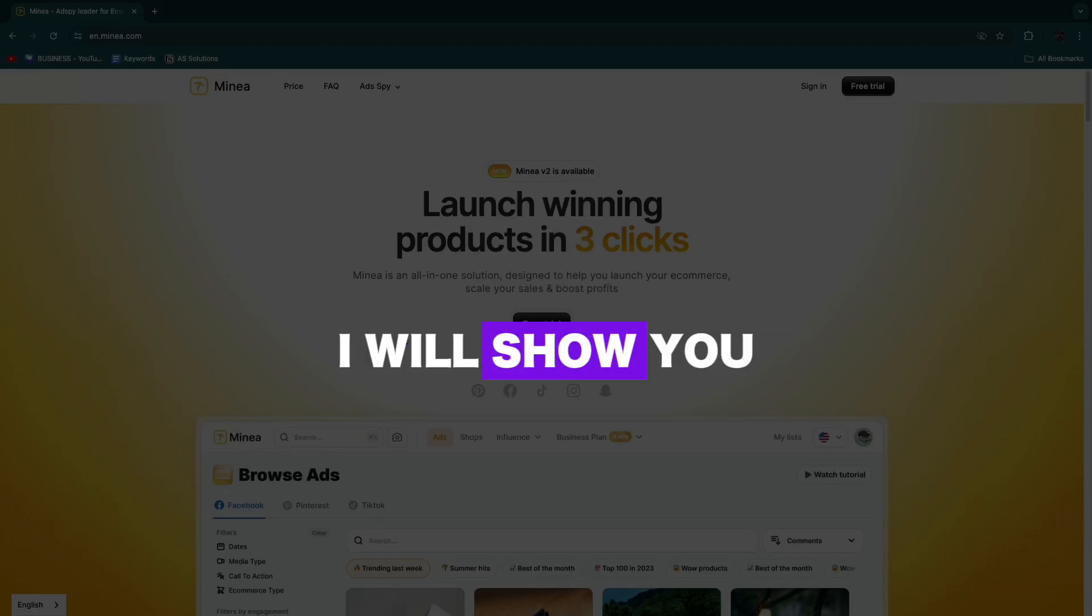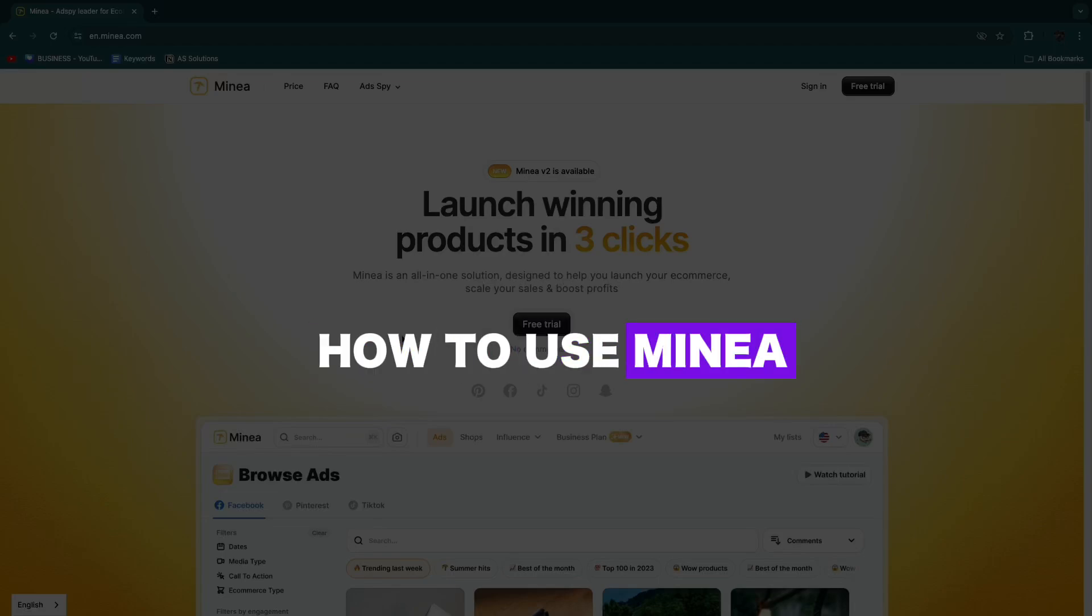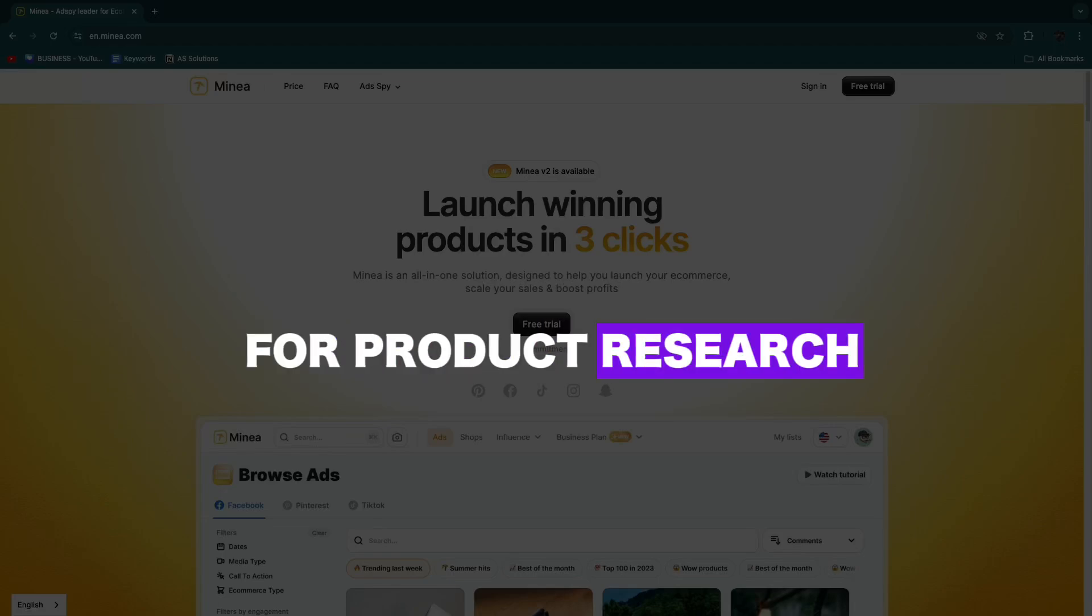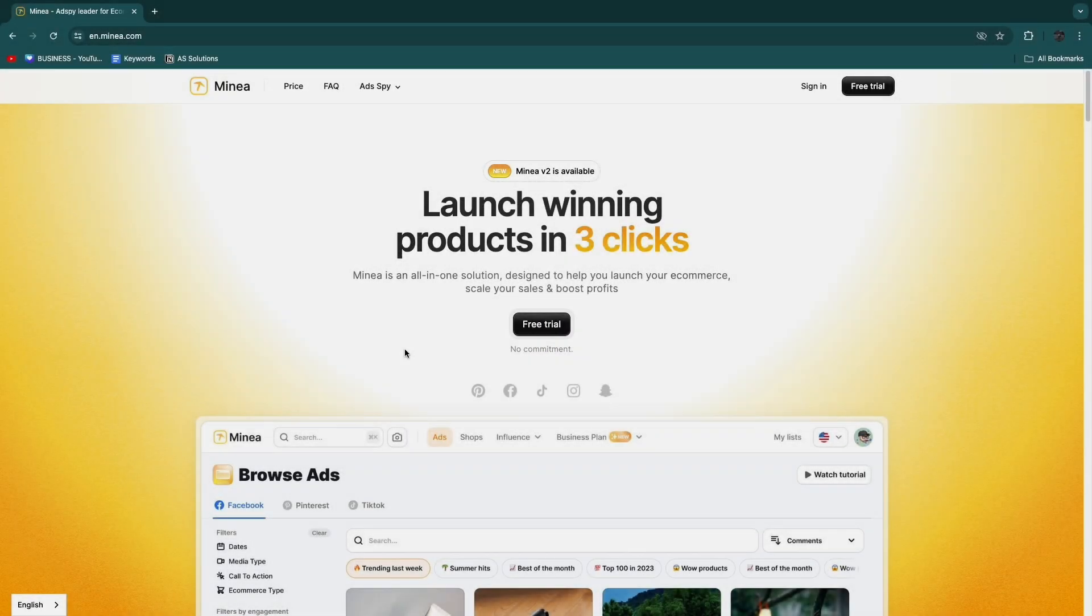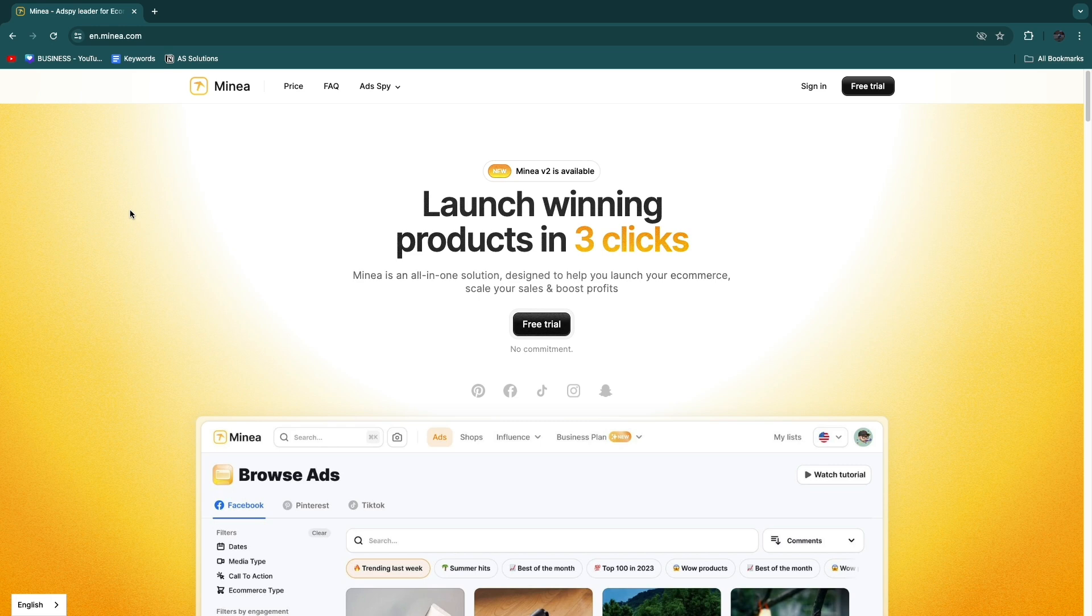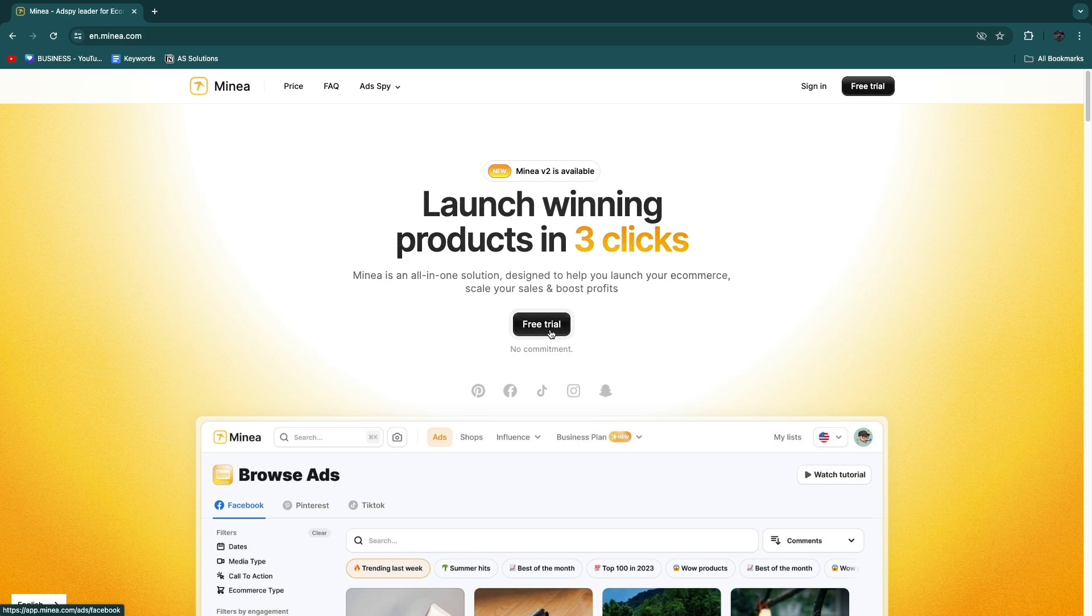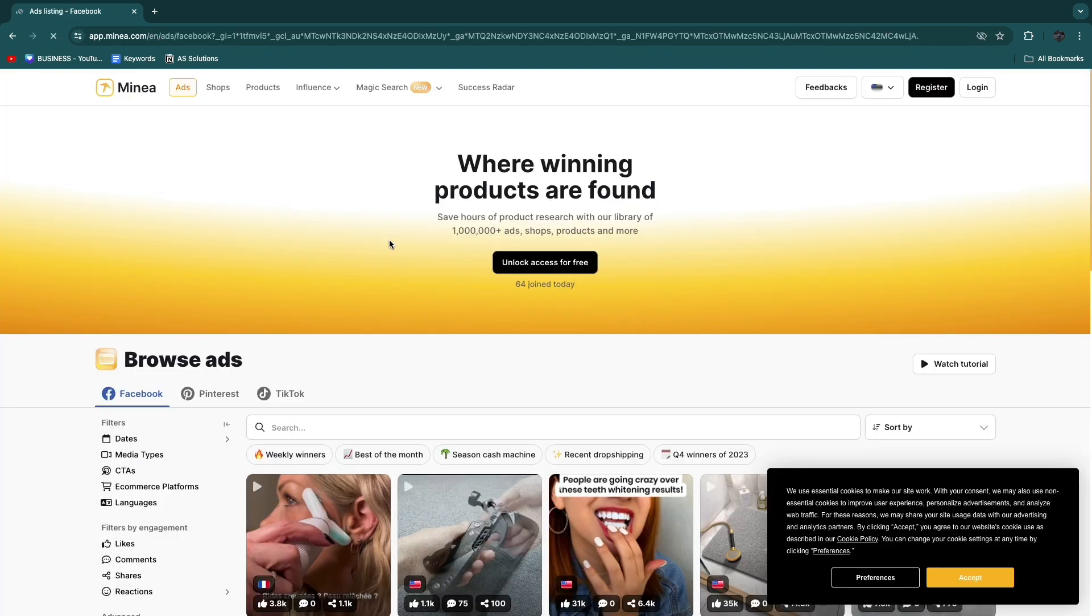In this video I will show you how to use Minea for product research. First of all you want to go to open up minea.com. I'll leave a link to this specific page down in the description where you will be able to start your free trial. Just click free trial and from here click unlock access for free.